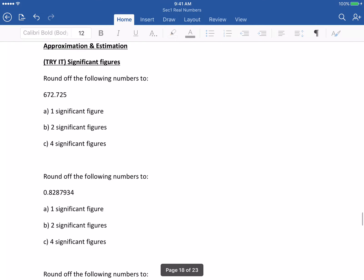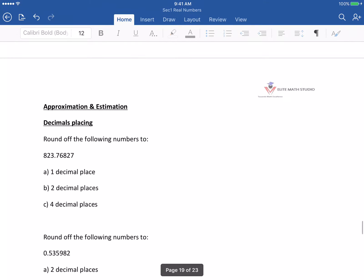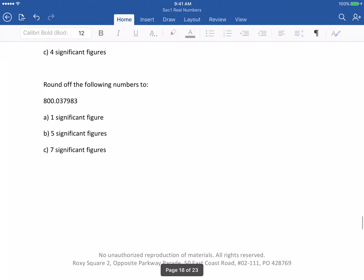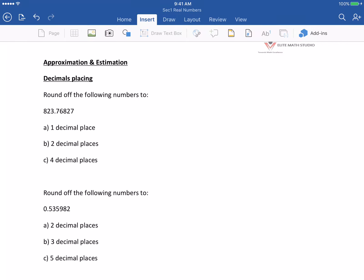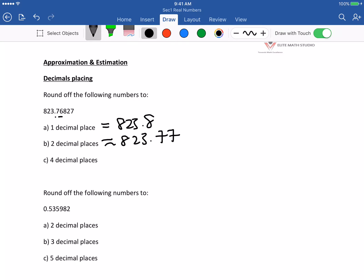Next one: just try it yourself. Now we are doing decimal places. 1 decimal place of 823.7682 is at the 7, so it equals approximately 823.8. 2 decimal places is at 6, so approximately 823.77. 4 decimal places is at the 2, so it's 823.7683.